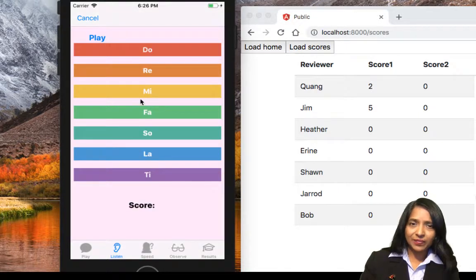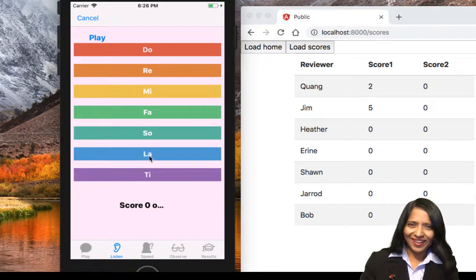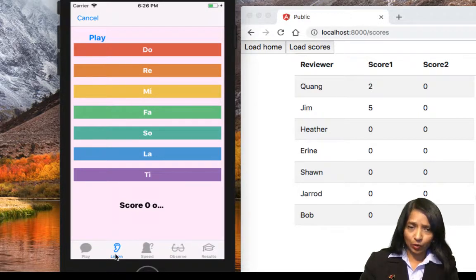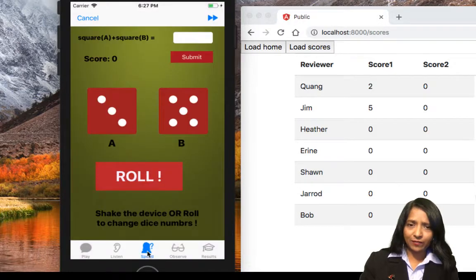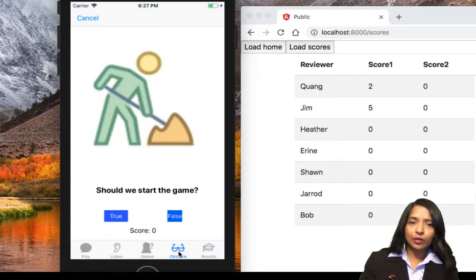We can also listen and take a listening test. There are seven levels of music — do, re, mi, fa, sol, la, ti — and if you can recognize the music given, you can score some points. That's the audio test. We also have the speed test and the regular IQ test.